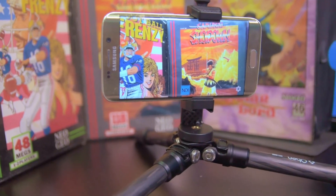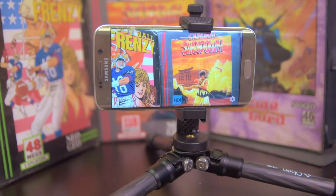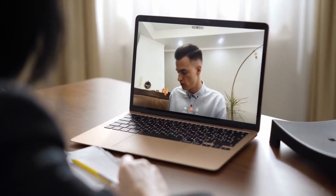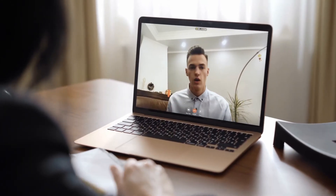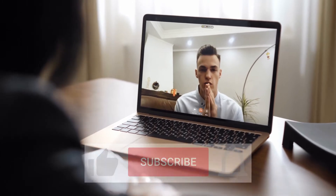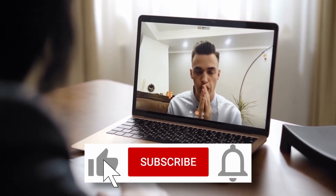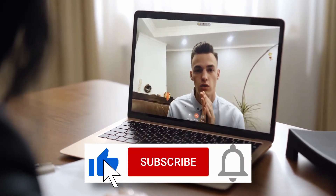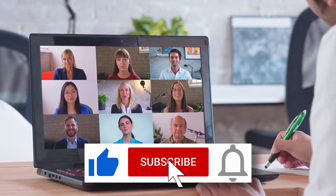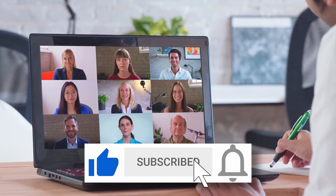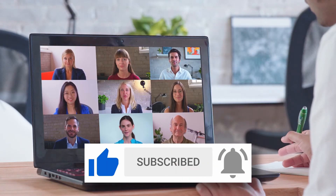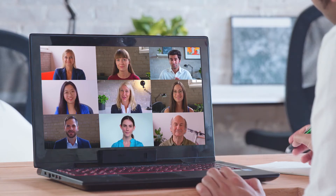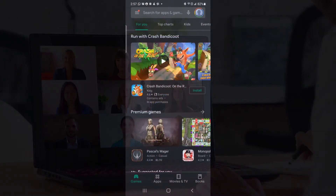That's an overview on how NDI HX Camera works and what you can do with it. Now I'm going to go through the entire process on how I set it up. But before I get to that, please remember to like this video, and if you want to see more content like this, hit the subscribe button and also click on the bell icon right next to it so you can get alerted when a new video comes out.